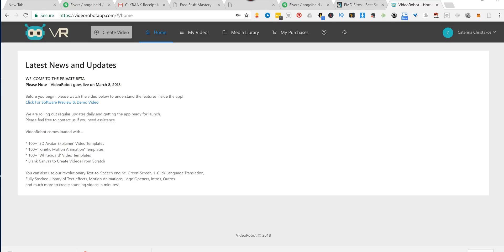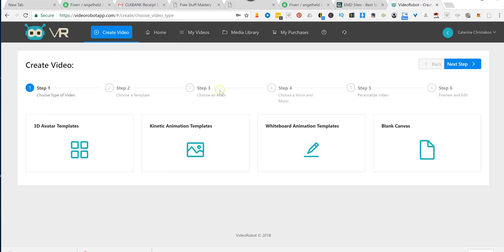Hi everyone, this is Katerina Christakos, and I'm here with a review and demo of Video Robot App. And I have to tell you, I'm very excited.